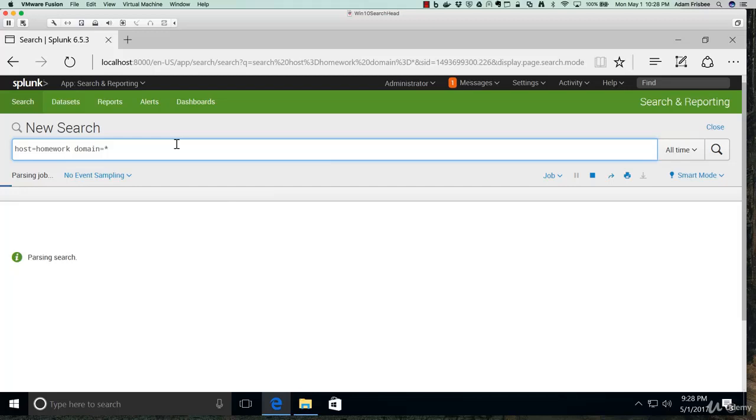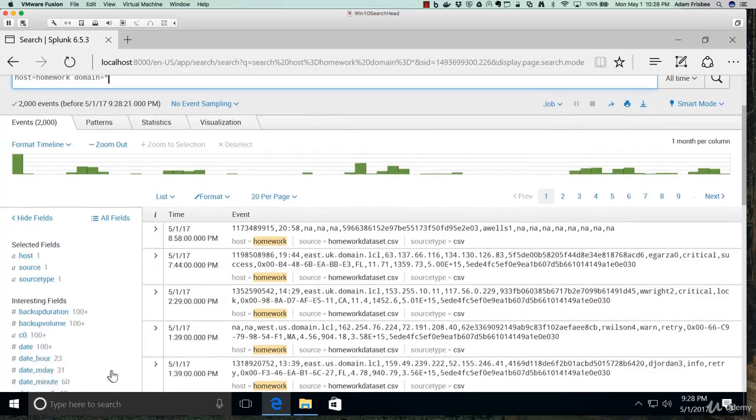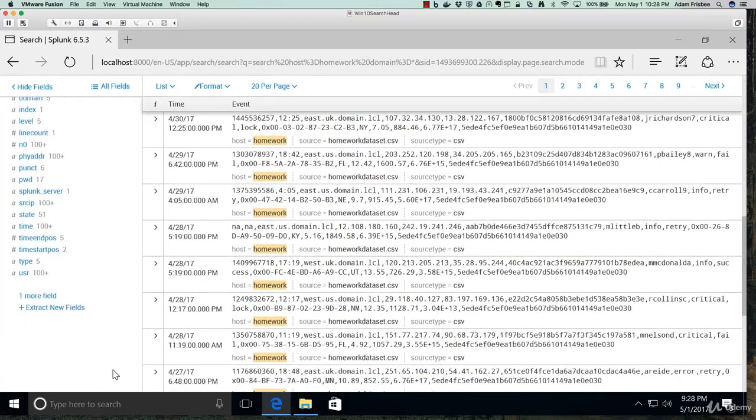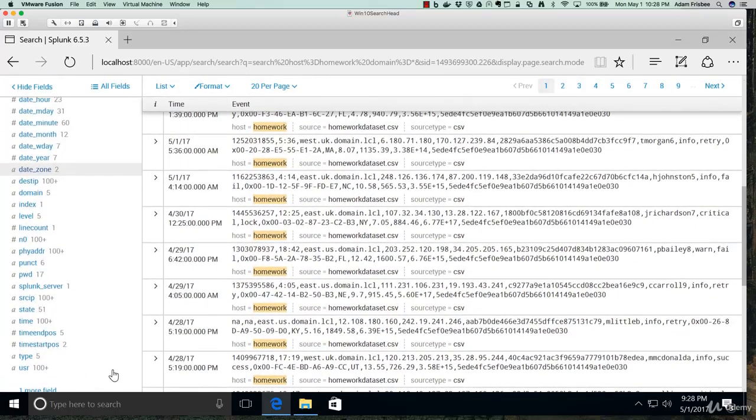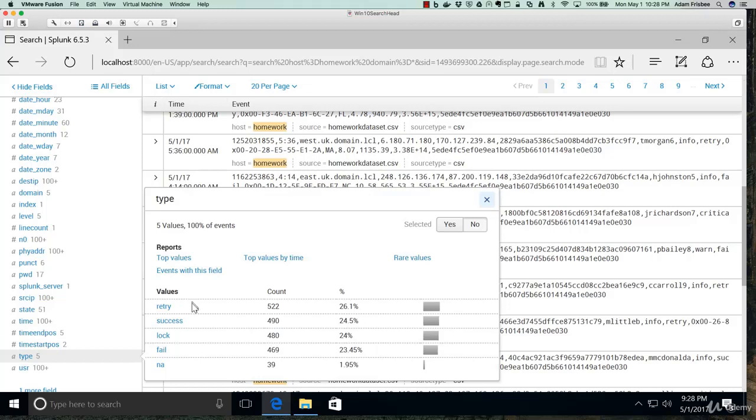Let's run that search. And again, 2,000 events because every single event has that field in it. Let's see what other fields might be interesting to us. We have a type field that has five different factors or five different values: retry, success, lock and fail, and NA.